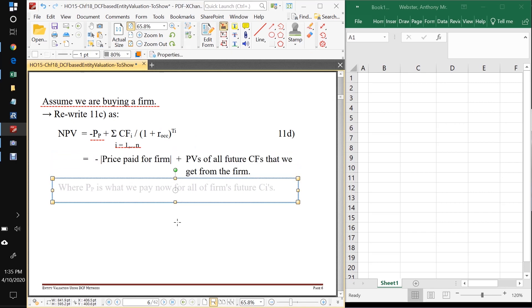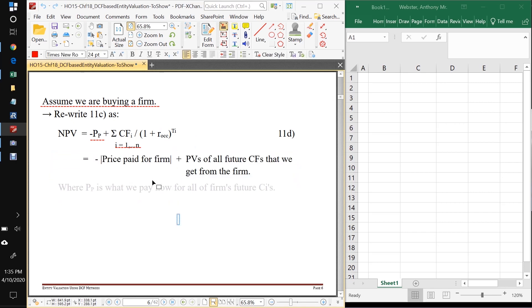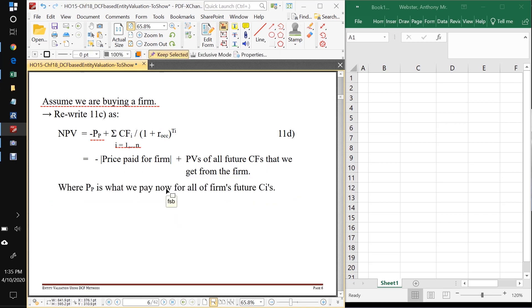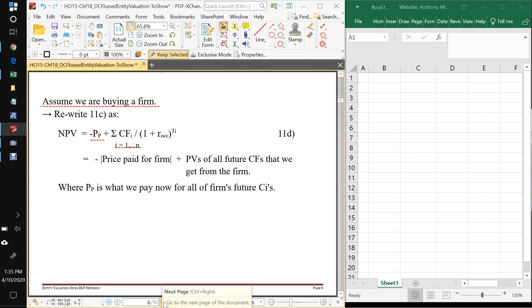So looking at this in words, it looks like this. We have the price paid for the firm and that's going to be negative. And then what we get are the present values of all those future cash flows. And again, PP is what we pay now for the right to get all those future cash flows. We get the right by owning a hundred percent of the shares of the firm.